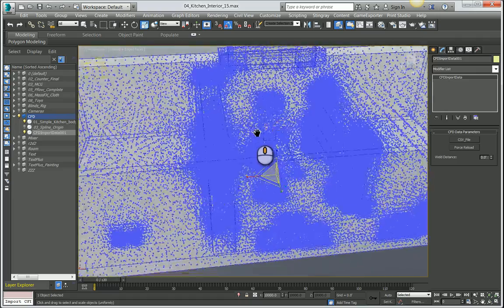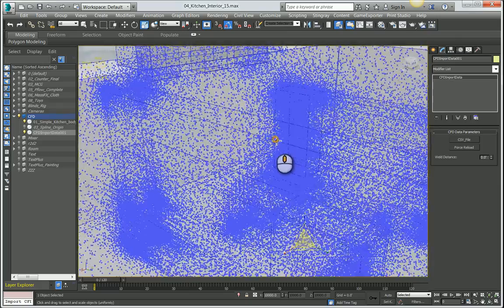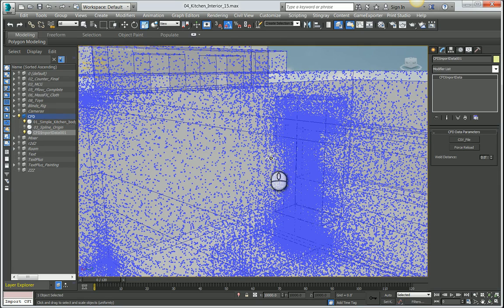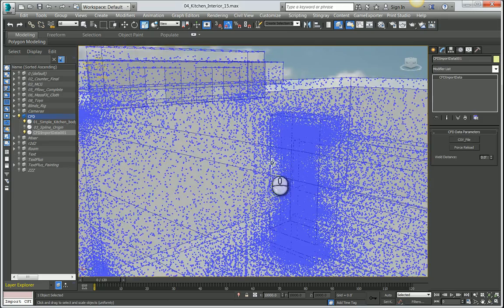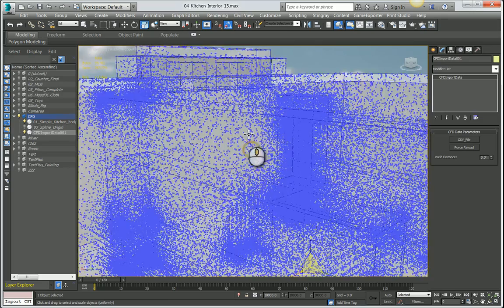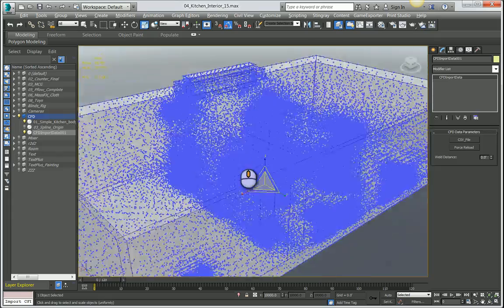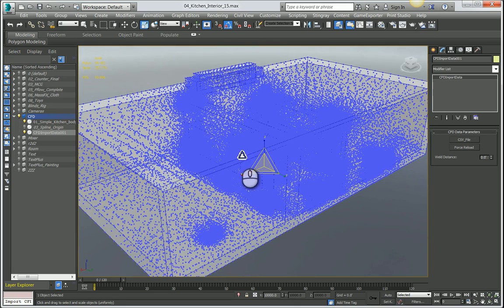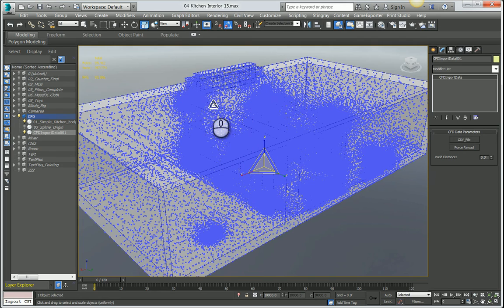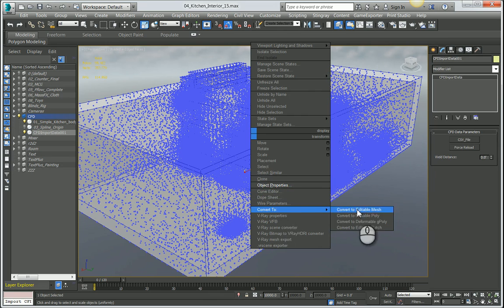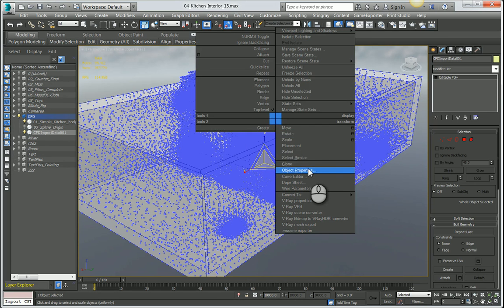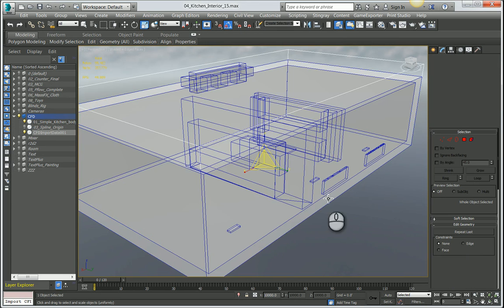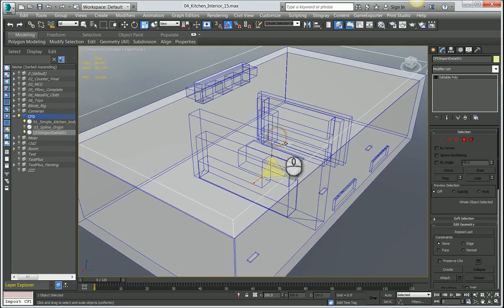Now we see the point cloud inside my scene. This is the data that was generated in CFD, and every one of these points essentially contains the data that we simulated—velocity and direction in this case. If we had simulated a heat or temperature study, they would also contain that information. Now that we've brought in our CSV data, we can convert this to an editable poly to lighten the scene up. I can convert this to an editable poly by right clicking and saying convert to editable poly. To remove visual clutter from the viewport, I'm going to go into object properties and turn on display as box. That's the first step in the process.